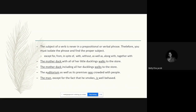'The mother duck including all her ducklings walks to the store' — again a prepositional phrase, so we use mother duck, singular, for the verb. 'The auditorium as well as its premises was crowded with people.' The auditorium is the main subject; 'as well as its premises' is the prepositional phrase. We look at the main subject only — this is different from the 'or/nor/but' rule. With prepositional phrases, always look at the first main subject and follow its number for the verb.